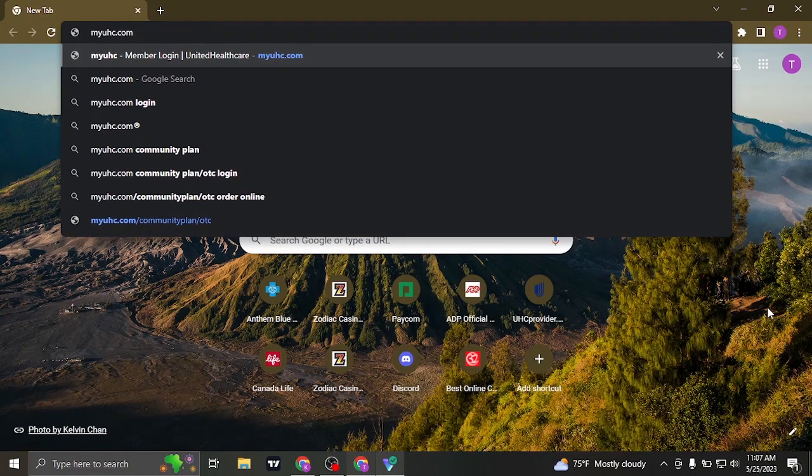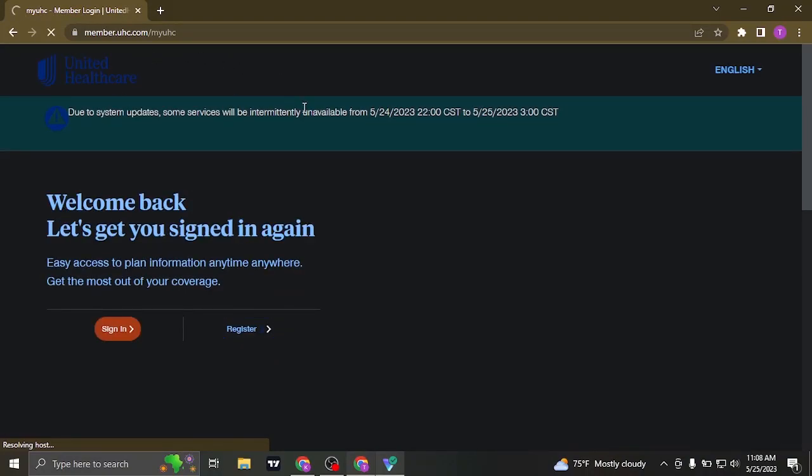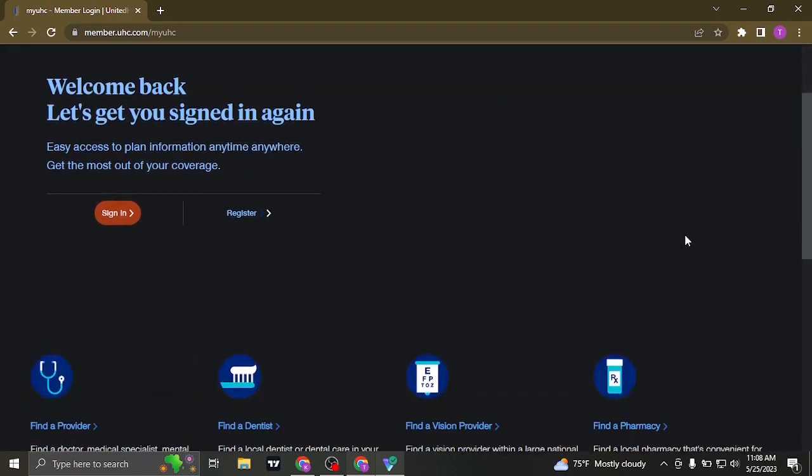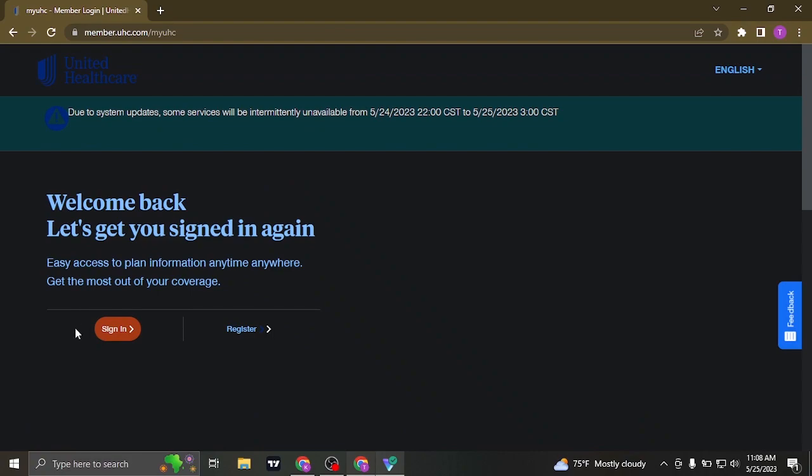Search for myuhc.com on the search bar of your web browser, and you're going to be taken to the website of myUHC. On the website, you will be able to see this sign-in option on the home screen, so just click on this sign-in option.